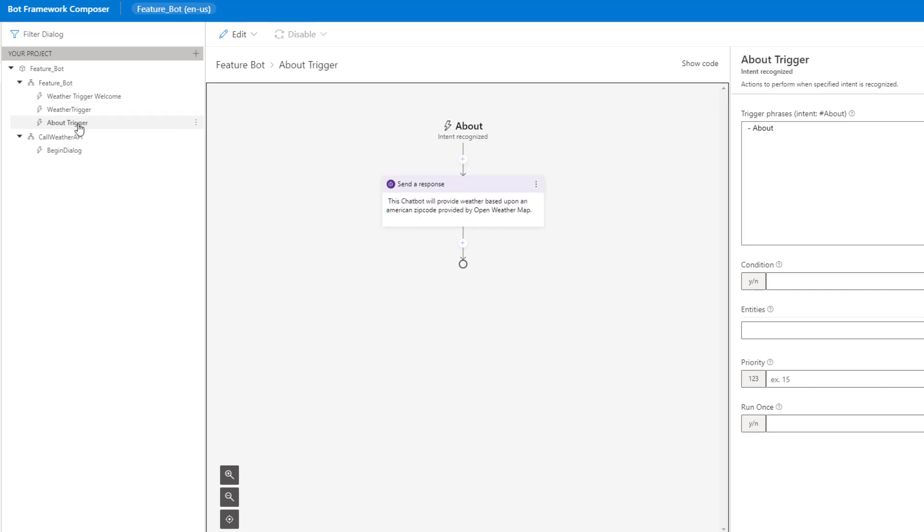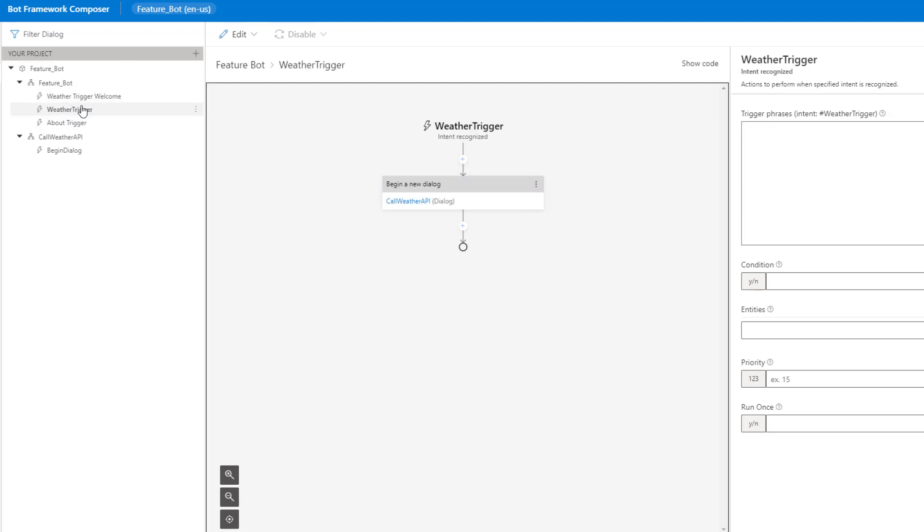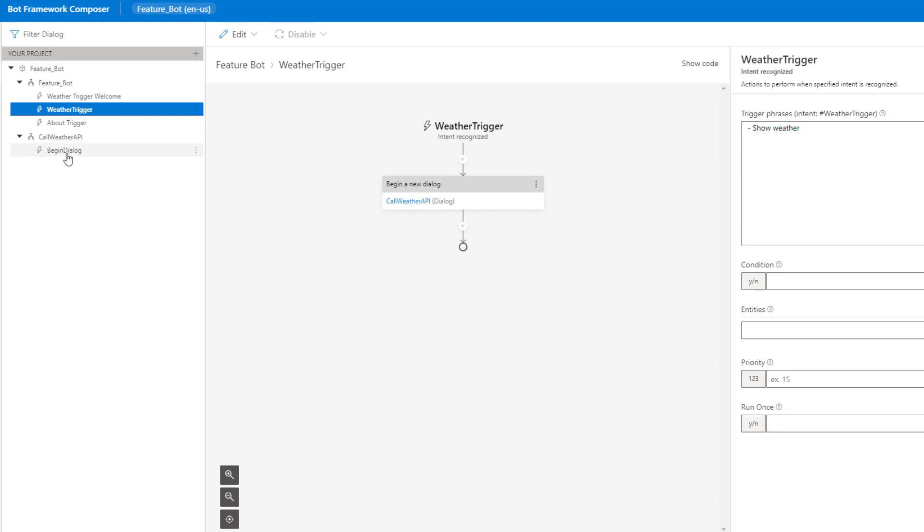Let's take a quick look at the about trigger. If we type about, this is what we're going to do. Since it's a very simple response, I'm not going to create a dialogue and then call a dialogue—I will just send a response due to its simple nature. But if we head back to our weather trigger, when we type in show weather, we will route to this specific dialogue.